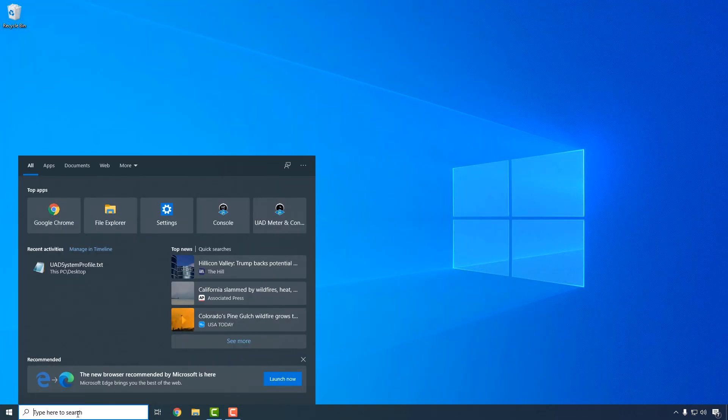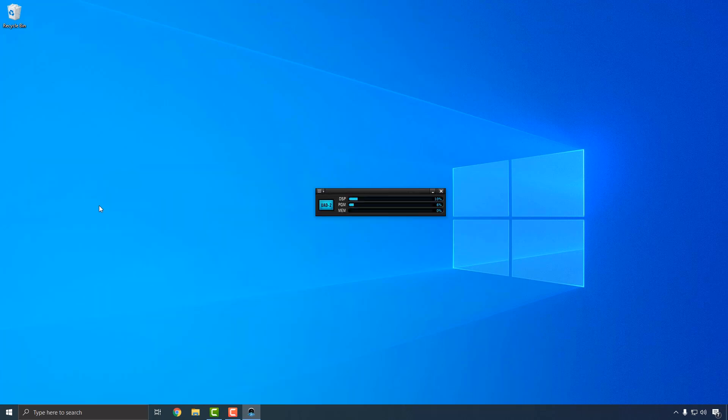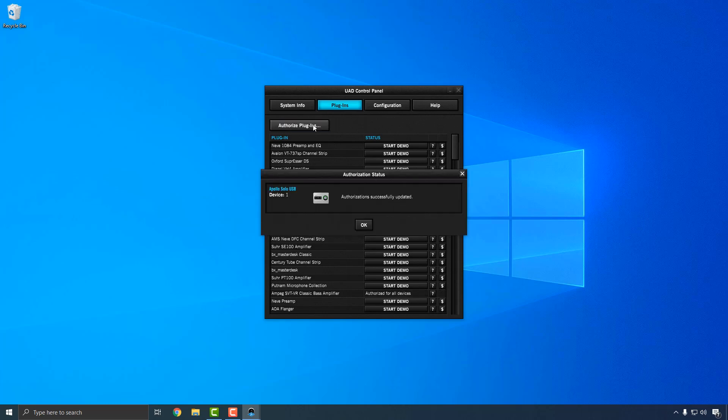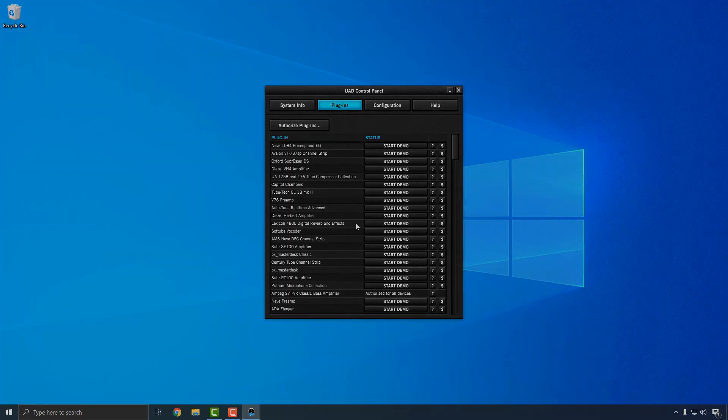When you're finished, the next step is to authorize your plug-ins using the UAD Meter and Control Panel application. Click the blue UAD2 button to open the Plugins Panel, then click the Authorize Plugins button to authorize your UAD plug-ins. UAD plug-in authorizations are stored on your Apollo Solo, so you can access your plug-ins from any compatible system that has the UAD software installed, as long as the Apollo Solo is connected.